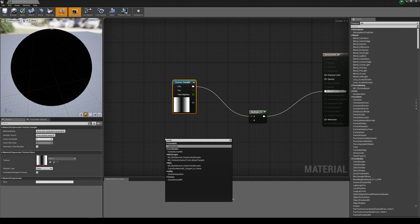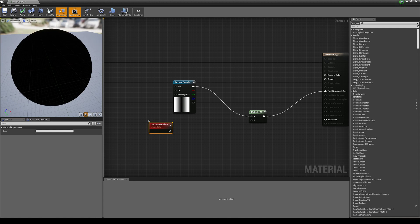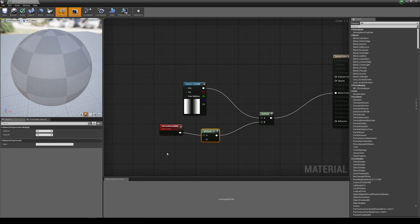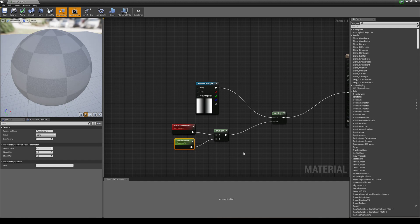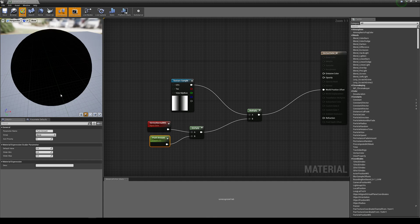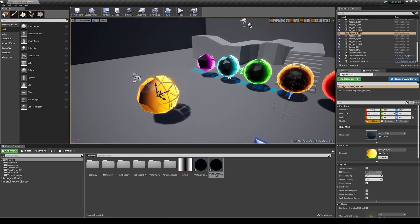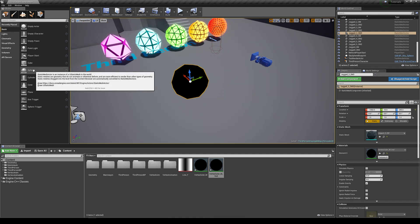To do this, we're going to be using Vertex Normal World Space. What this does is it checks where our vertices are in world space and uses the normal of that vertex. We're then going to hold M and left-click for a multiply, plug this into the multiply and into our previous multiply, and hold S and left-click for a scalar parameter — we're going to call this Push Amount. This is what's going to control how far out we push these verts. We can test this out by applying it and creating an instance. You can see that on the lower poly mesh it's splitting, but on the smooth one it's just kind of breaking and pushing outwards.